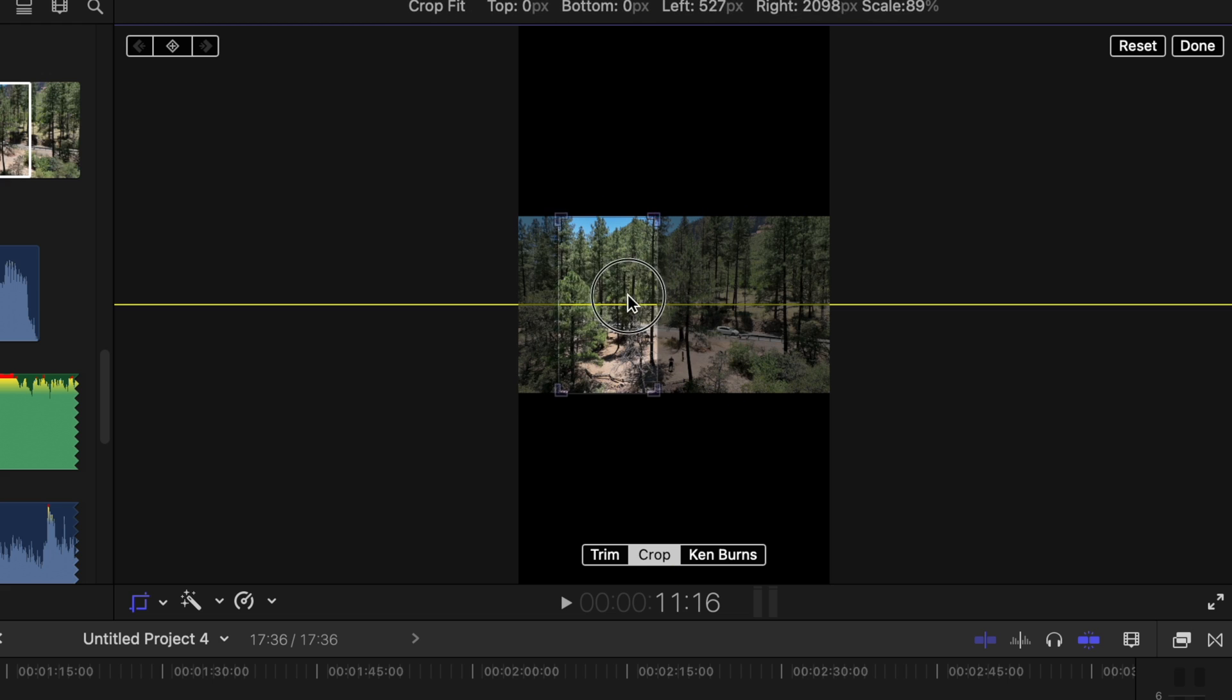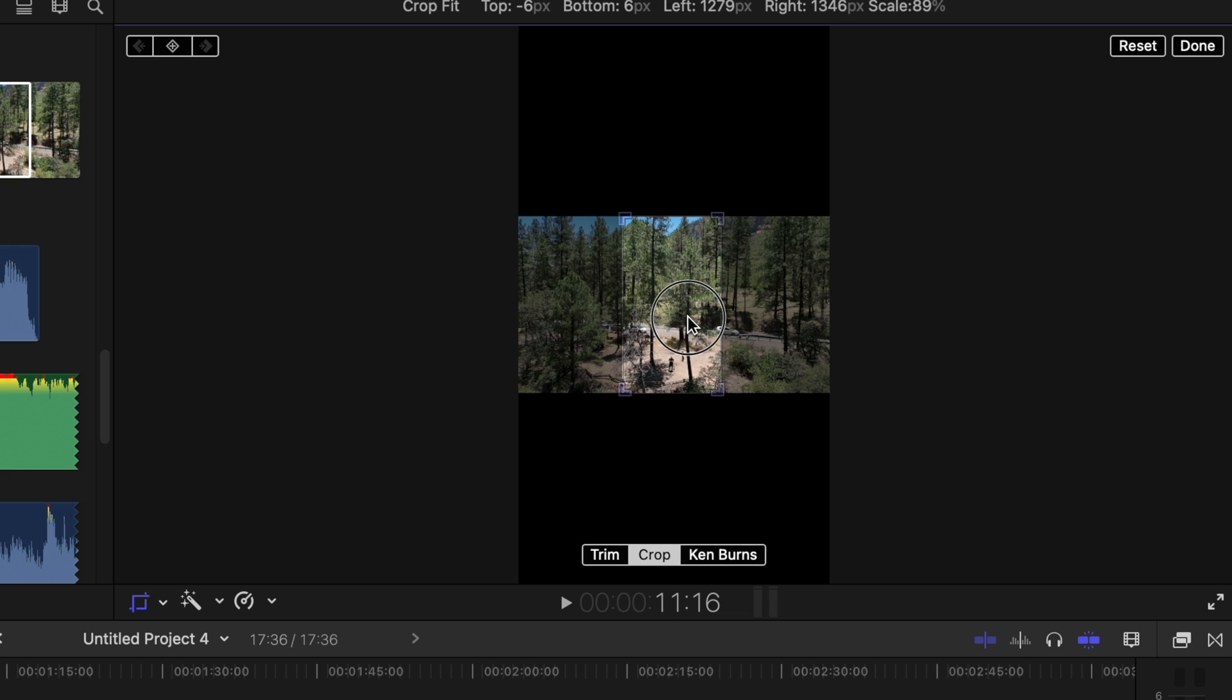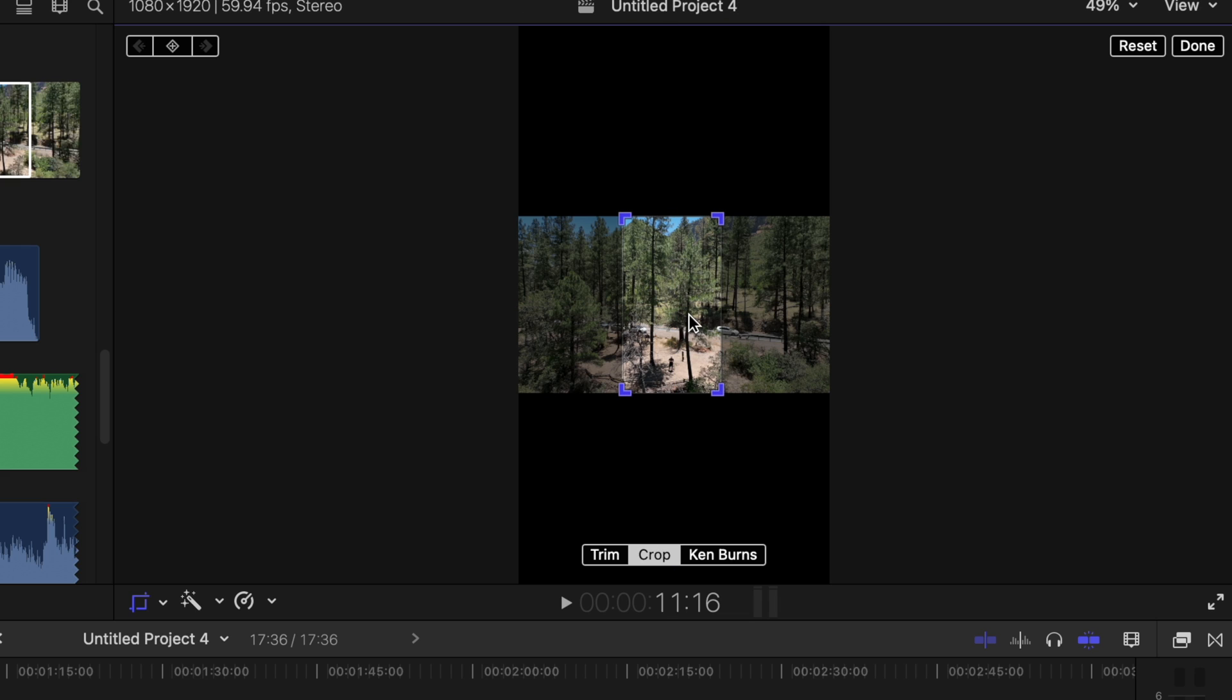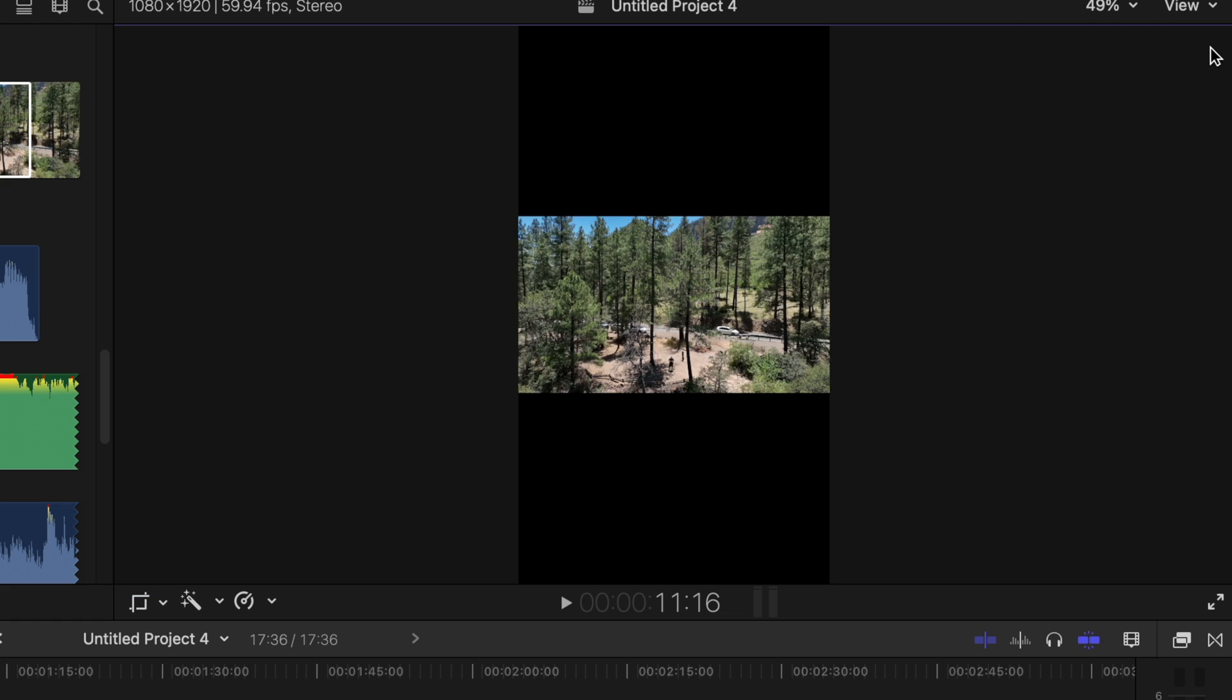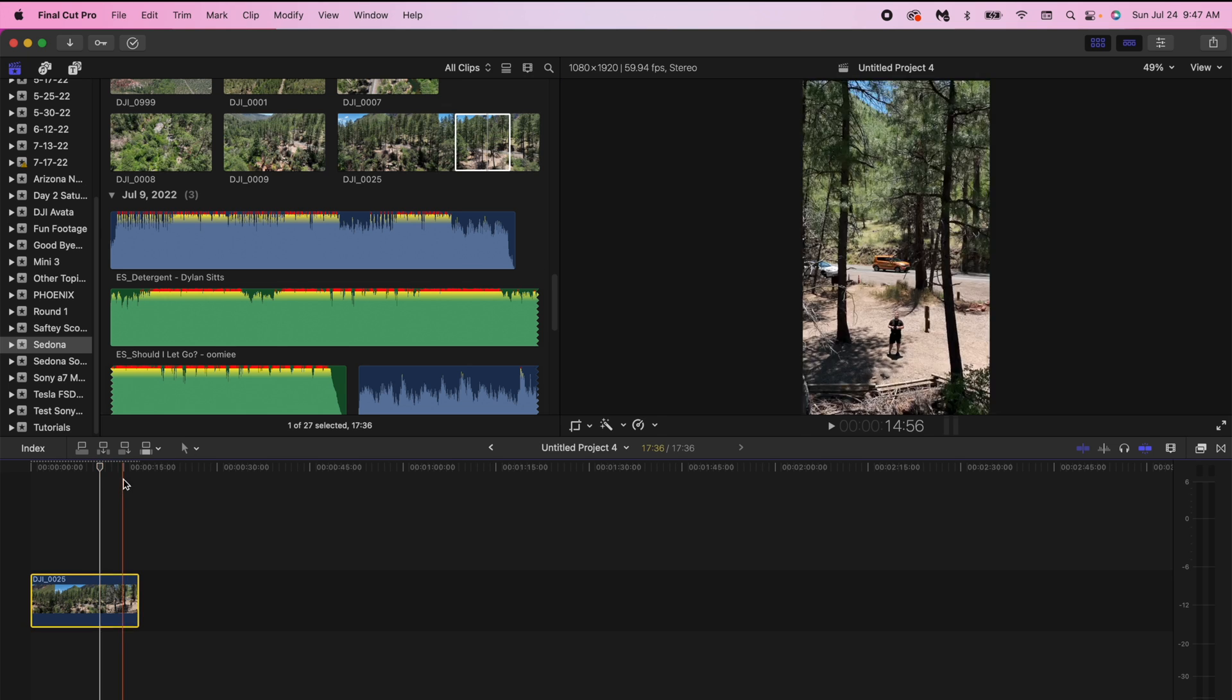And I want this lined up kind of in the middle of where I'm standing so it looks good and now I'm going to hit done and it has basically cropped our clip perfectly.